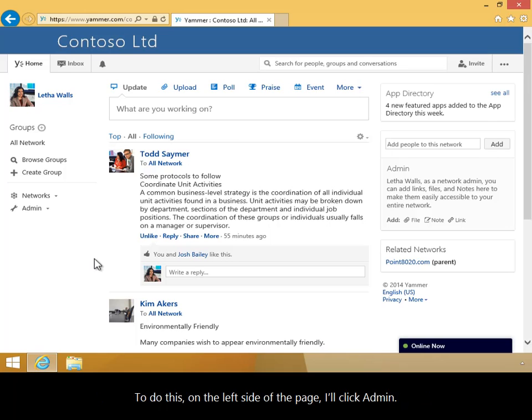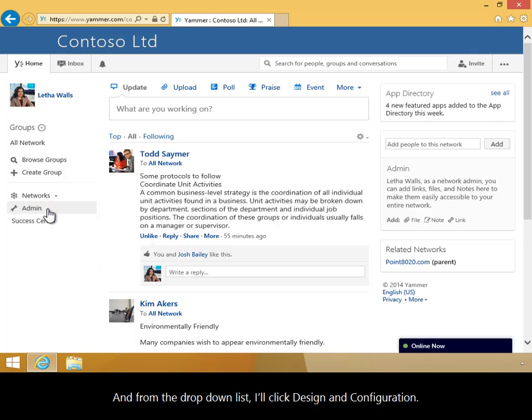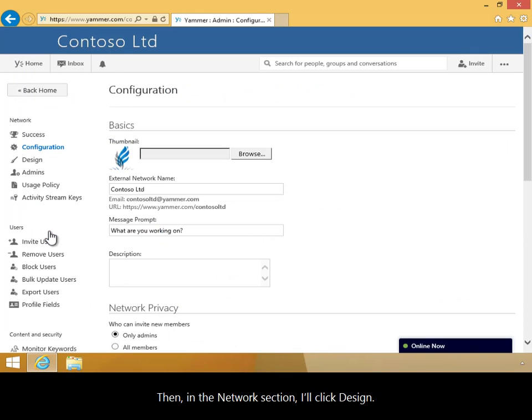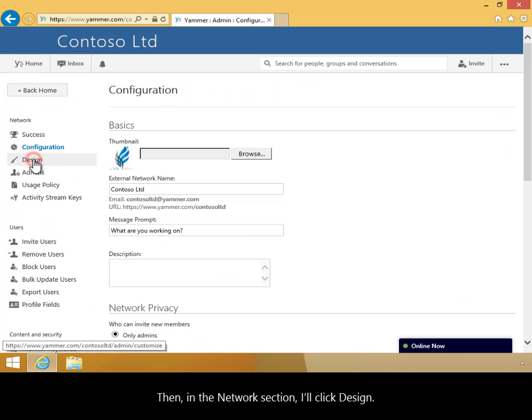To do this, on the left side of the page, I'll click Admin, and from the drop-down list, I'll click Design and Configuration. Then in the Network section, I'll click Design.